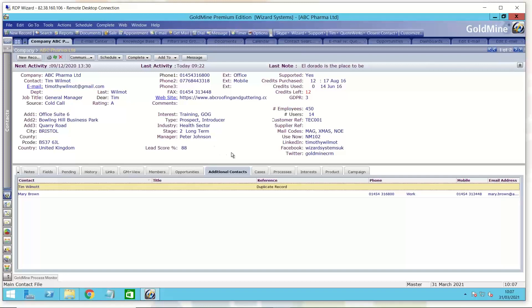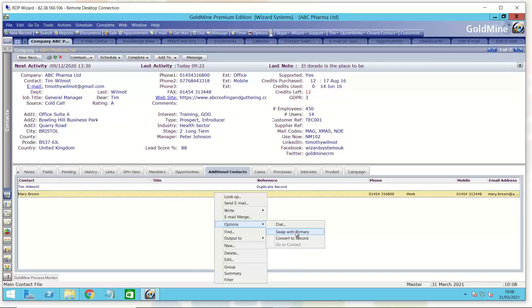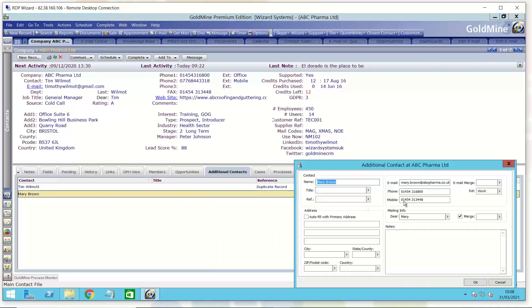Now, those active GoldMine users out there, you'll be familiar with additional contacts in GoldMine. So you've got primary contacts, the main contact for this contact record or organization, and then you have additional contacts. When you have these additional contacts, when you do the swap with primary, you actually swap the additional contact for the primary contact. If for any reason the primary contact has left or there's been a change of personnel or promotion or whatever, you can swap these contacts around. And that will take, in this example, Mary Brown's email address here. Mary Brown will be the primary contact and Mary Brown's email address will be the primary contact. That all works really well with GoldMine.